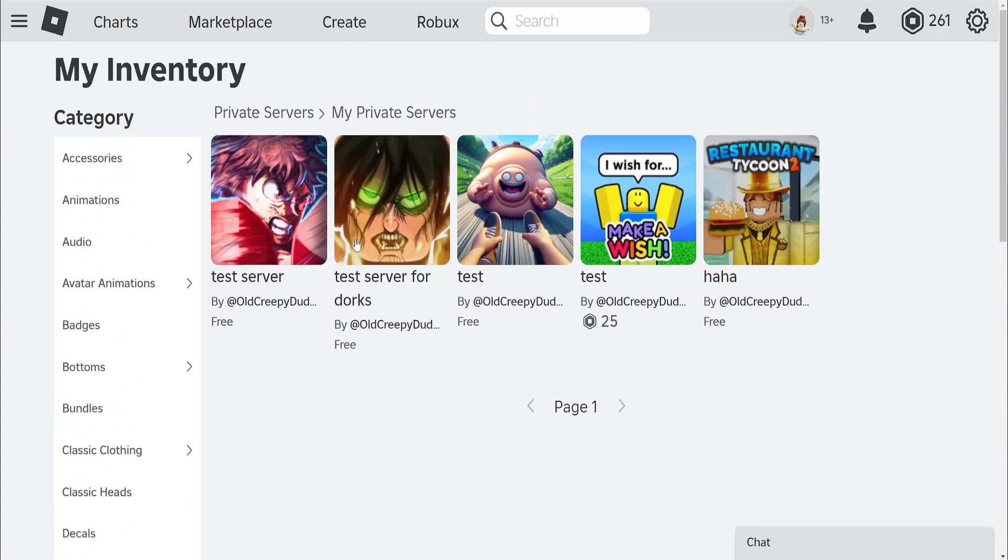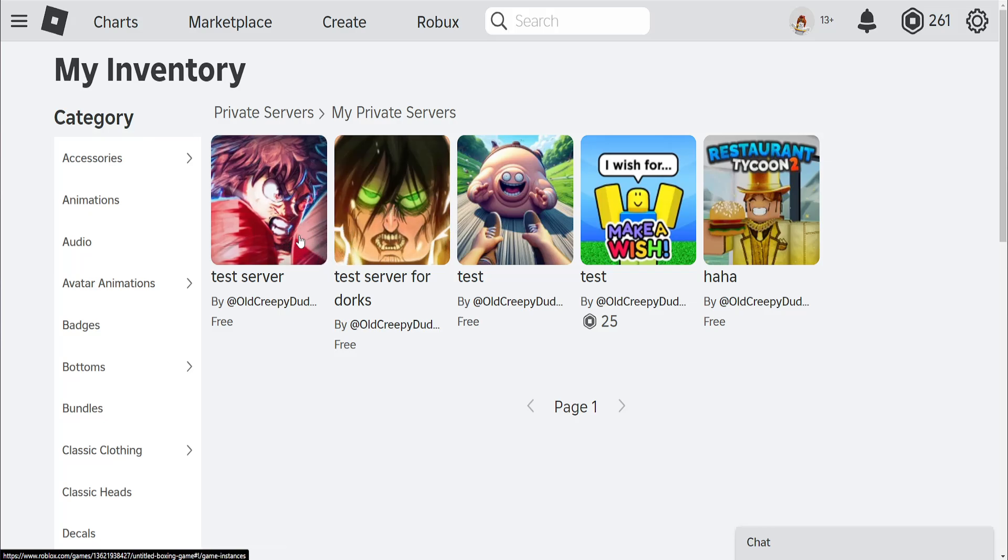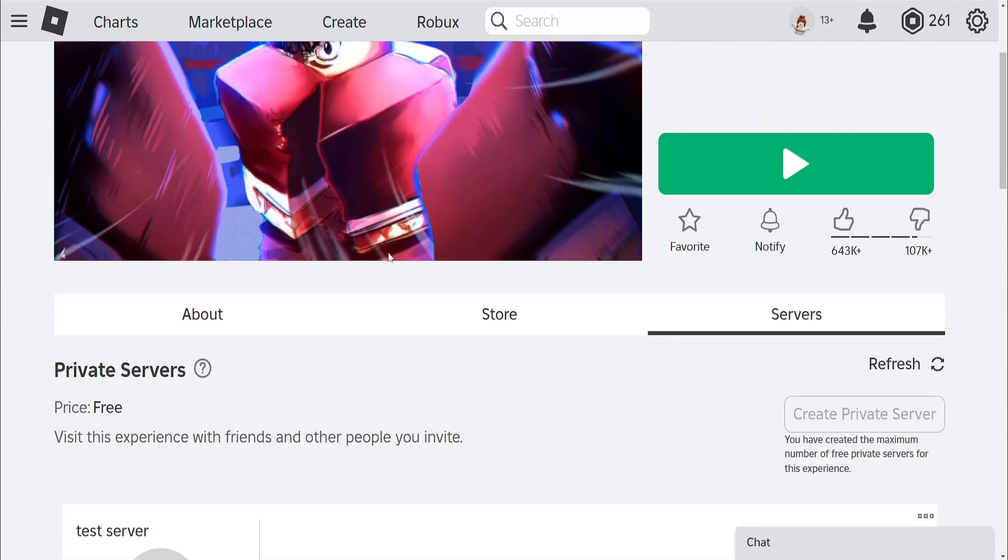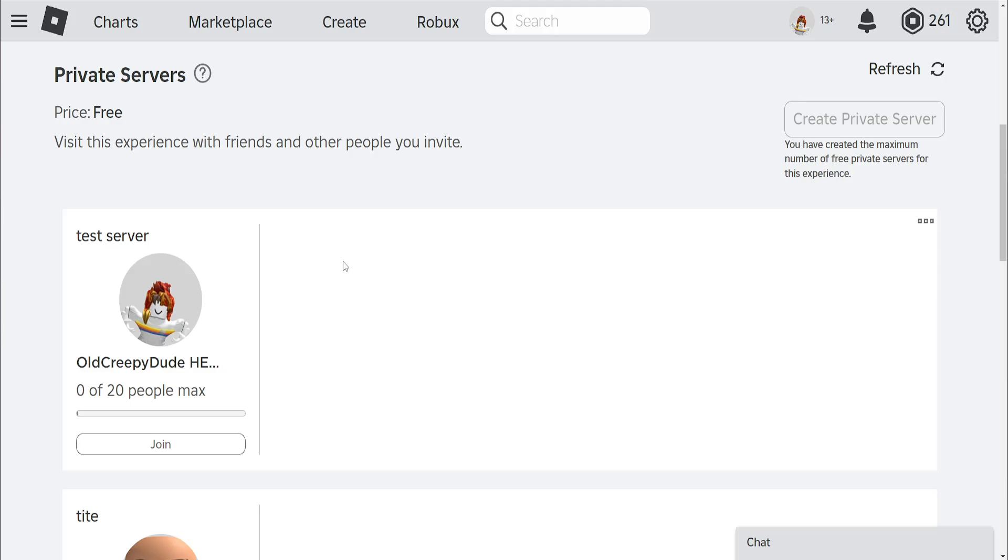So from your private servers the first thing that we want to do is just click on any server that we have. So for example right here we'll scroll down then you'll find your server. Click on the three dots. Select configure.